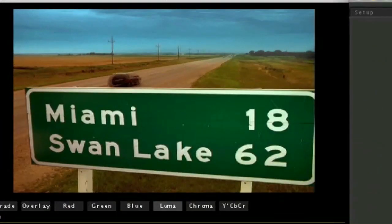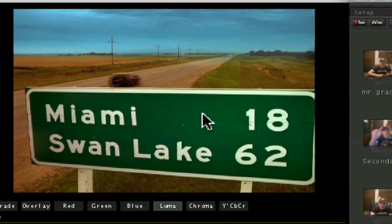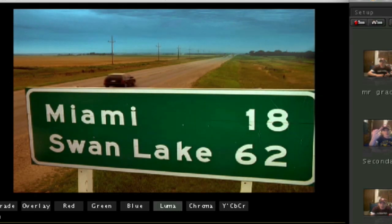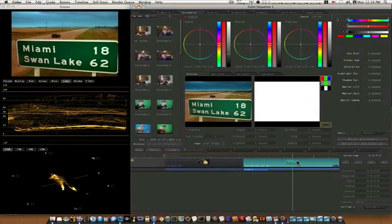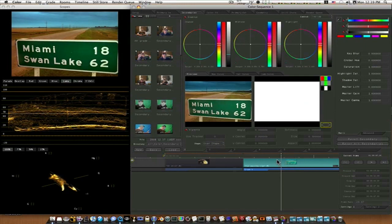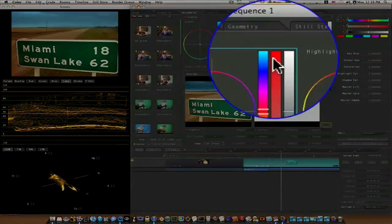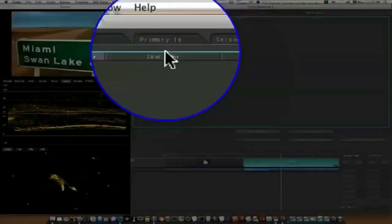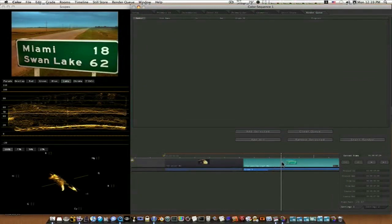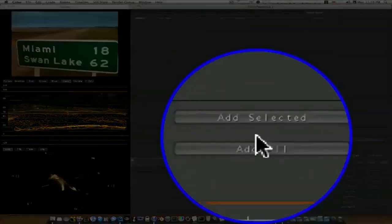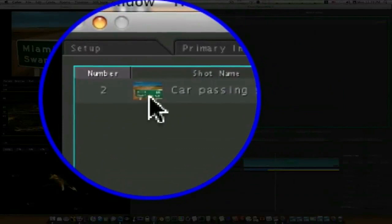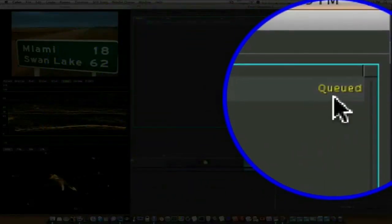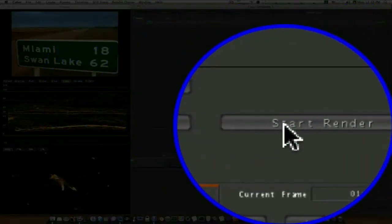As you can see up here in the left corner, we have a basic daylight to nighttime, nighttime to daylight — evening to daytime — and it looks pretty good. Now all we'd want to do is go to our render queue. We have this one clip selected, so we'll say add selected and it gets added to the render queue. You can see it's queued, and I'd want to start render, but I'm not finished yet.